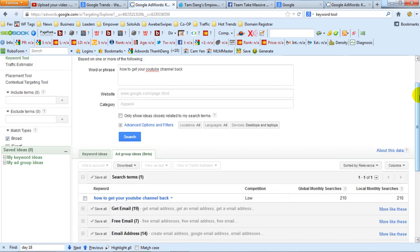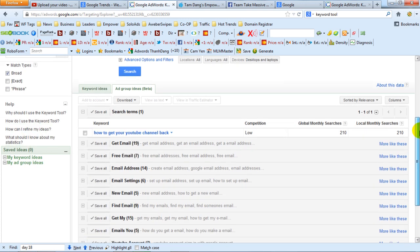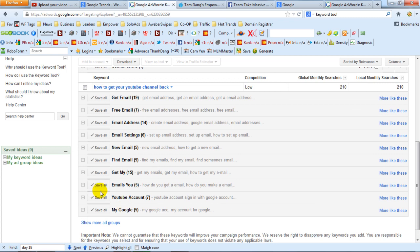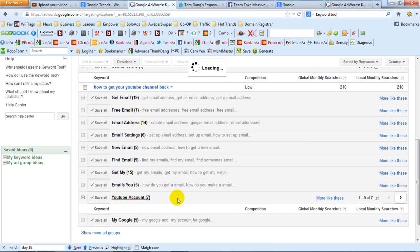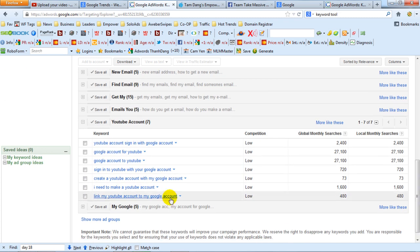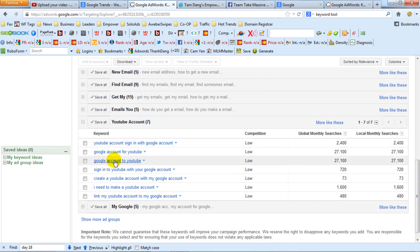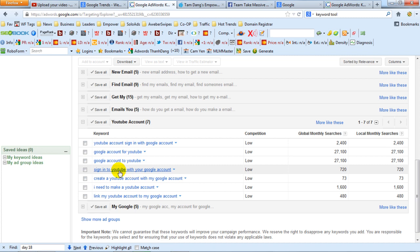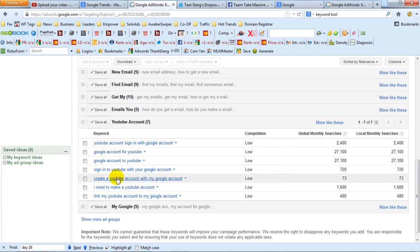This tool is really cool because it gives you an ad group of keywords. You can play around with that and check it out — like stuff that's got the YouTube account word in it, like 'Google account for YouTube.' So basically this ad group has got 'account' and 'YouTube' — YouTube account.